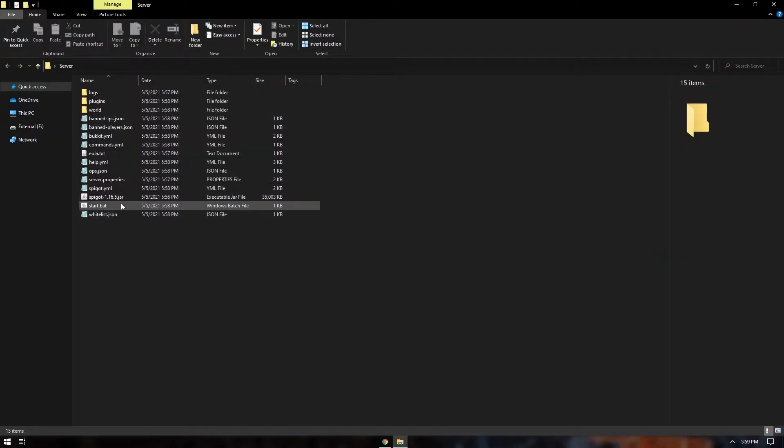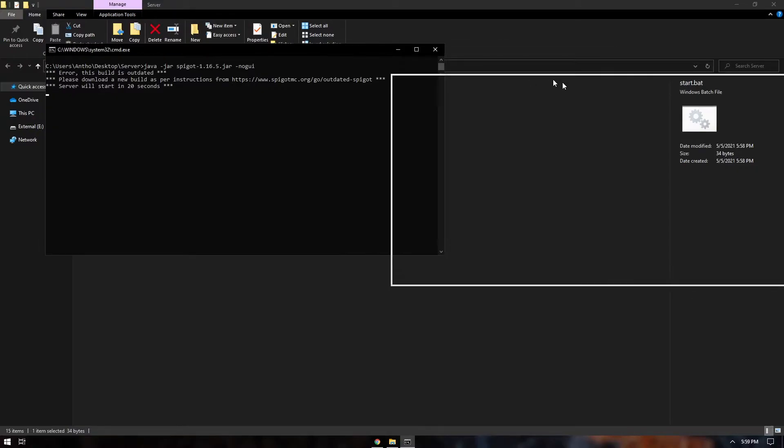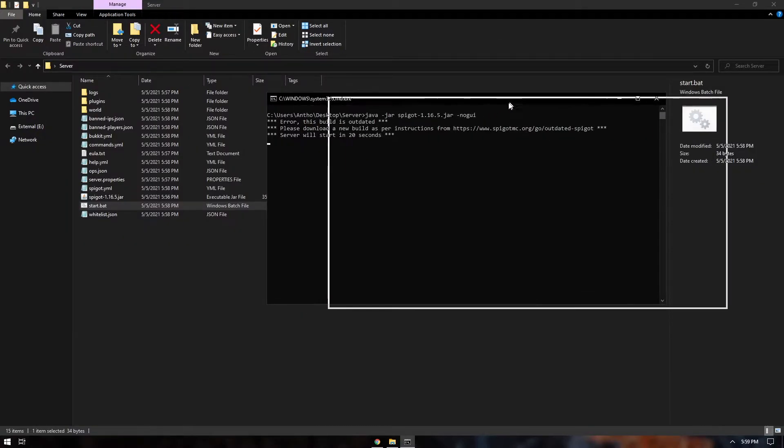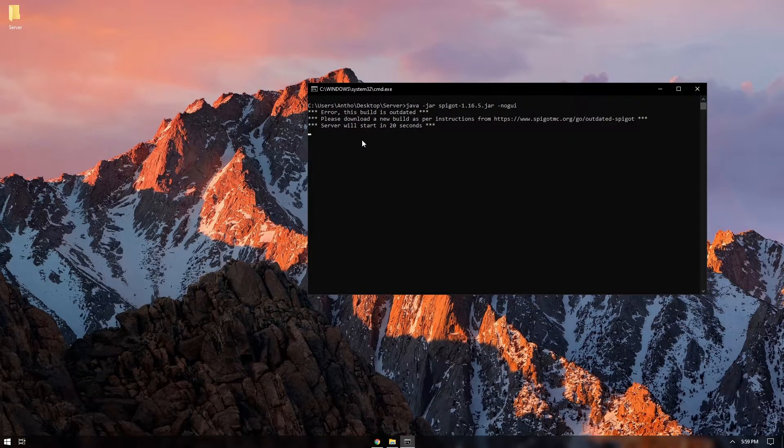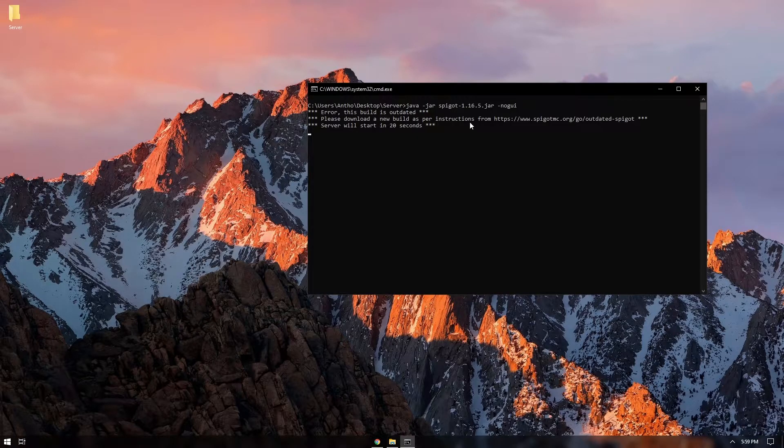So if you guys don't know, whenever you try to start your server it actually gives you a 20 second wait period and I'm going to show you guys how you can bypass this using build tools.